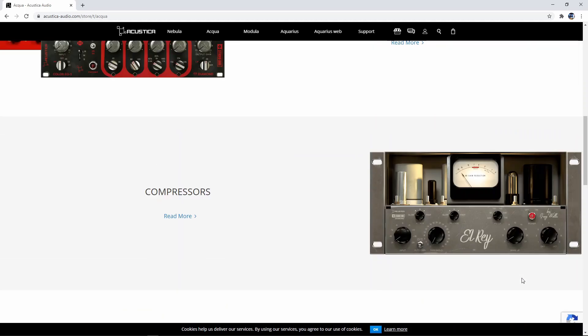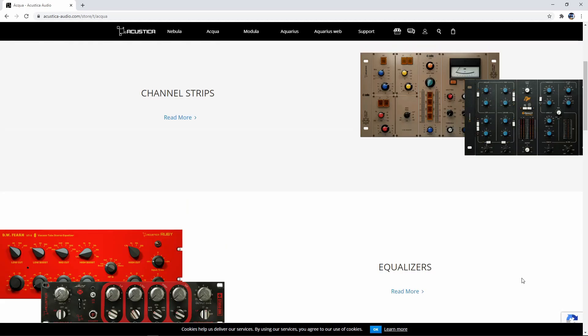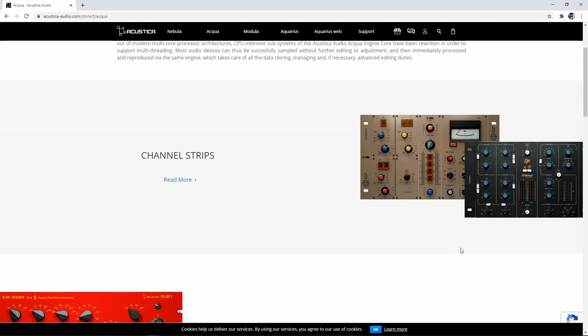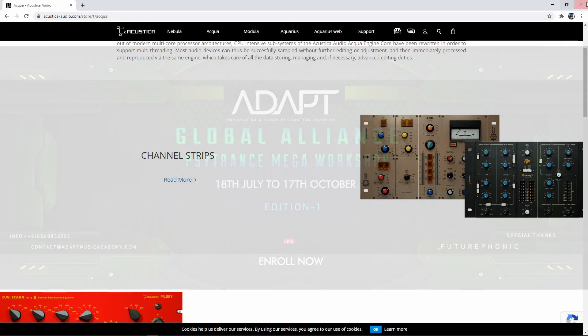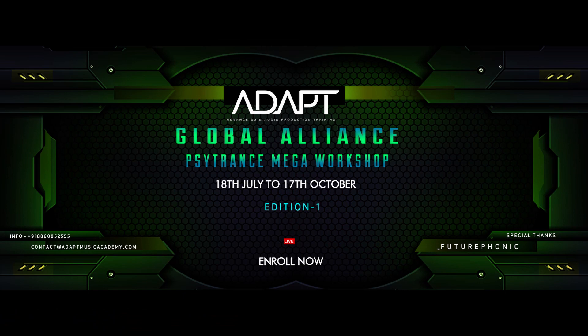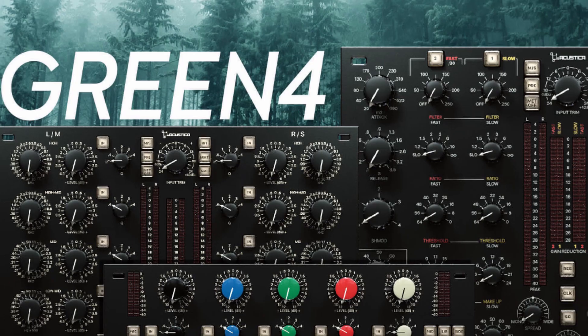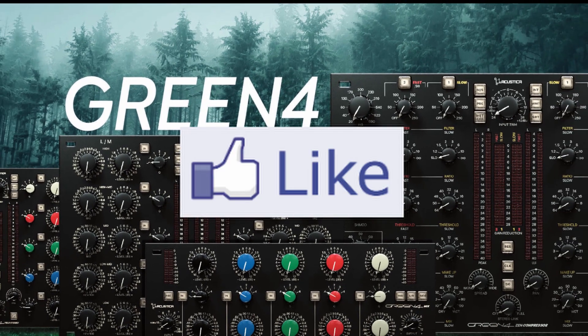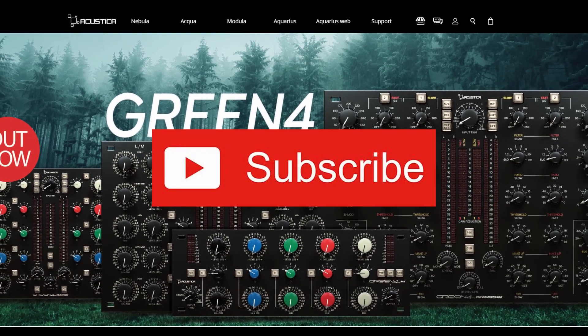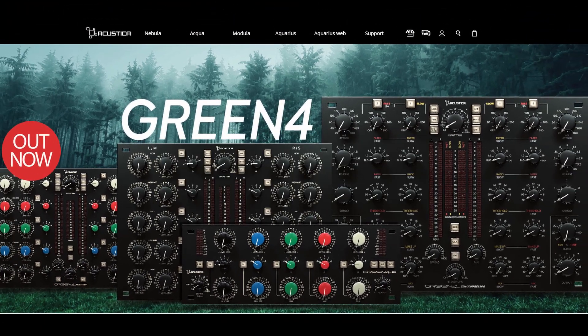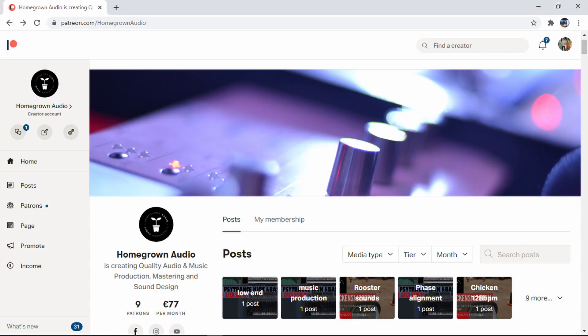That is all for now. I hope you like the showcase. Remember, if you subscribe to my lecture this weekend at ADAPT, you will also get a 50% discount code for your next purchase at Acoustica Audio. Don't miss out on this great opportunity to learn and get some fancy new toys. Hit thumbs up if you like this, subscribe to the channel for more videos every week, and check the Patreon for presets, soundbanks, and much more. Thank you for watching and see you next time.